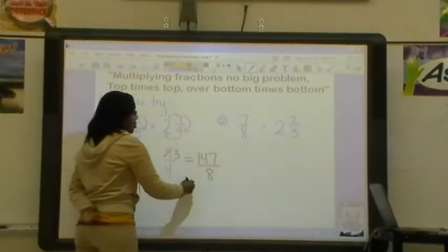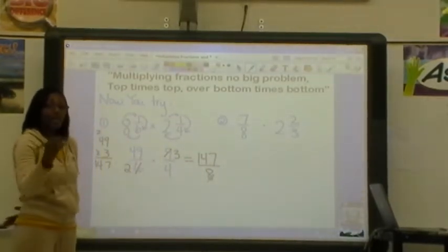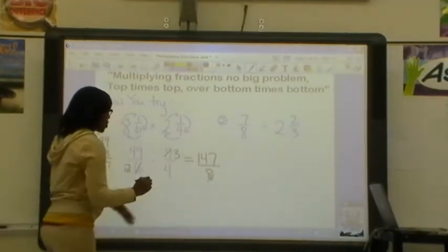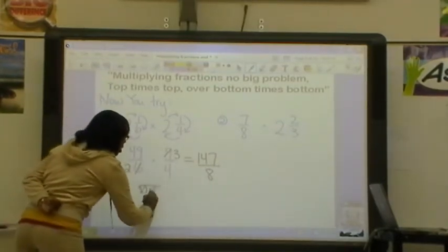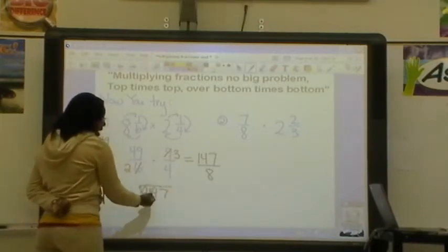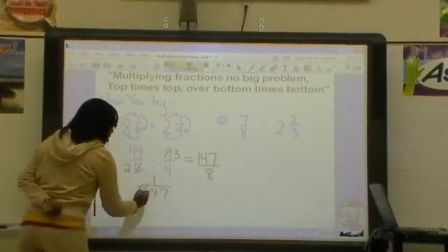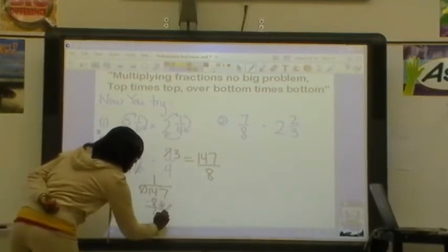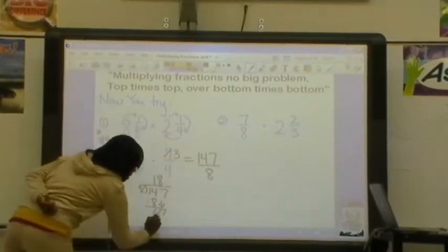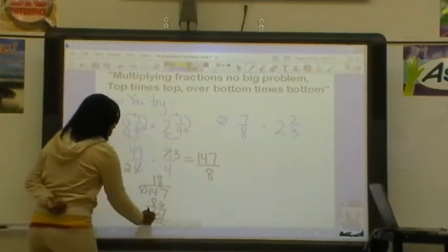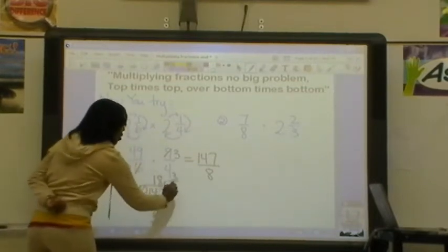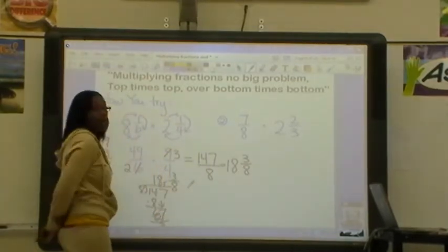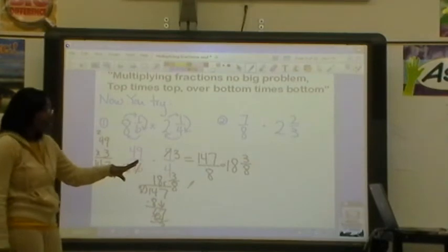My answer is an improper fraction. I cannot leave it as an improper fraction, so I do need to divide so that I can change it to a mixed number. I want to see how many times 8 goes into 147. 8 can't go into 1, but 8 does go into 14 one time. 1 times 8 is 8. Subtract and I get 6. Bring down the 7. 8 goes into 67 eight times. 8 times 8 is 64. Subtract and you get 3. So I have a remainder of 3, and I'm going to put it over 8. So this equals 18 and 3/8. If you got 18 and 3/8, excellent job — give yourself a hand.